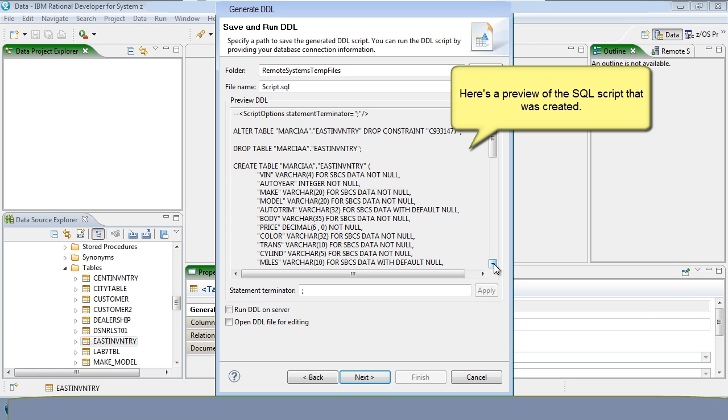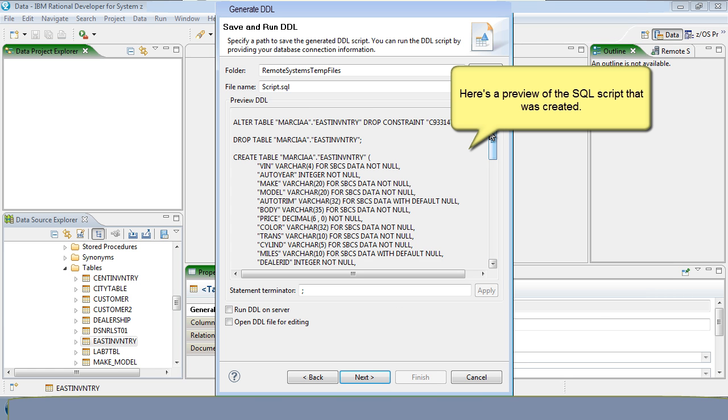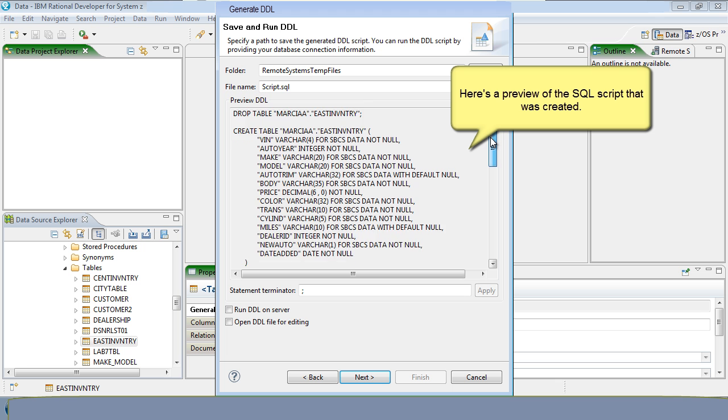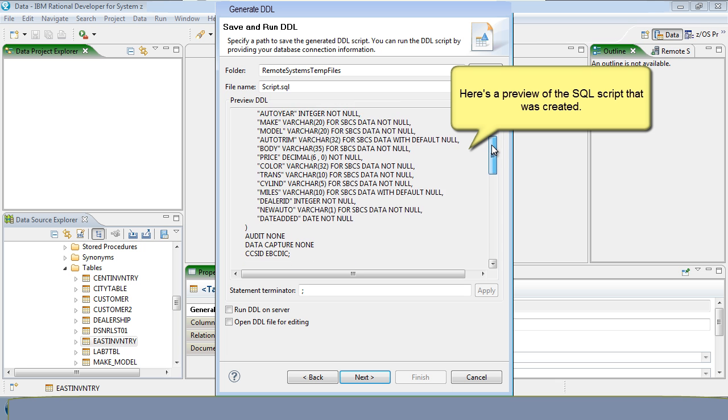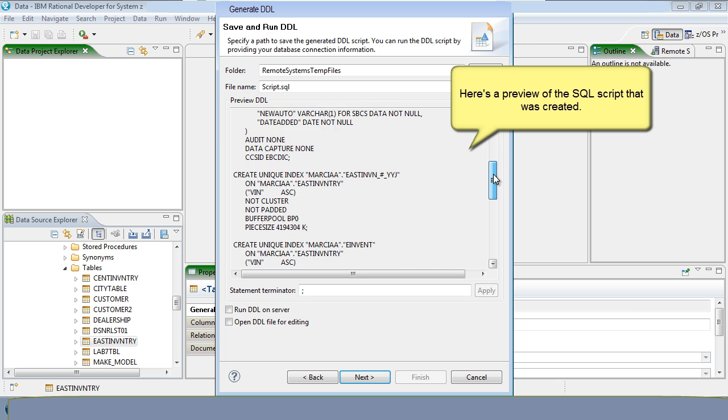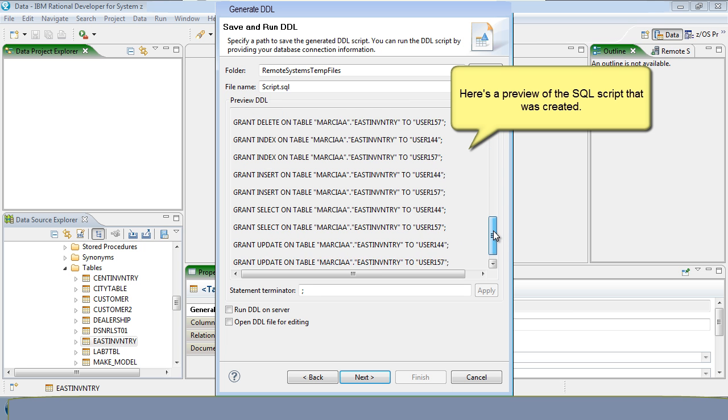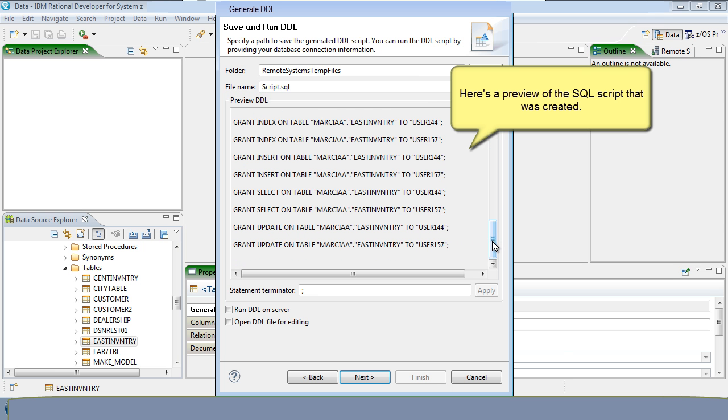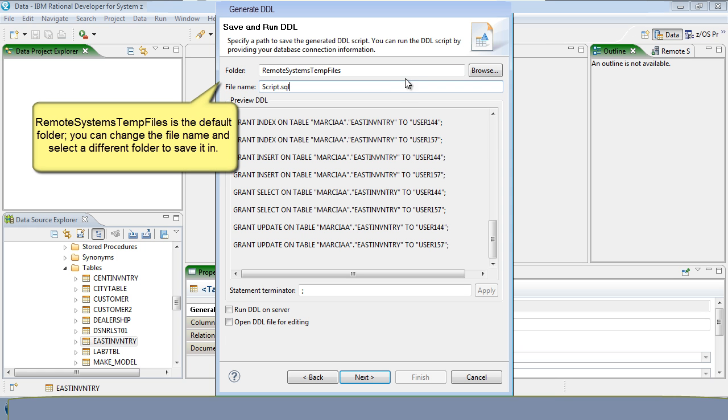Here's a preview of the SQL script that was created. Remote Systems Temp Files is the default folder. You can change the file name and select a different folder to save it in.